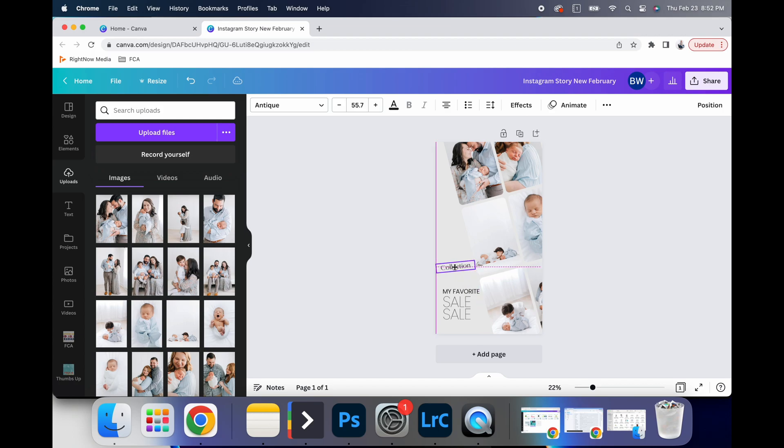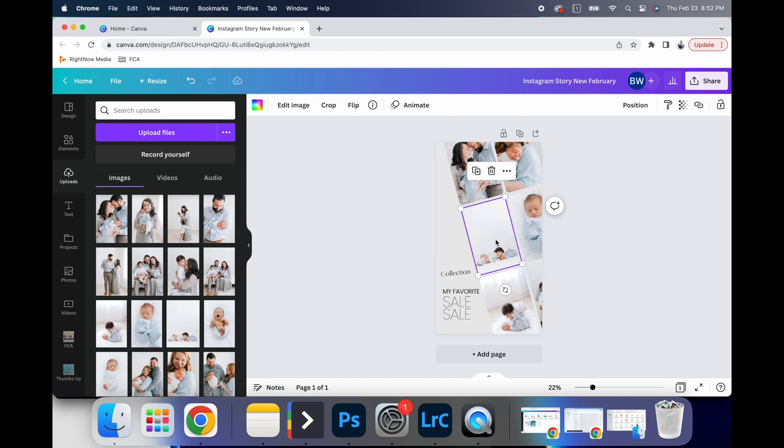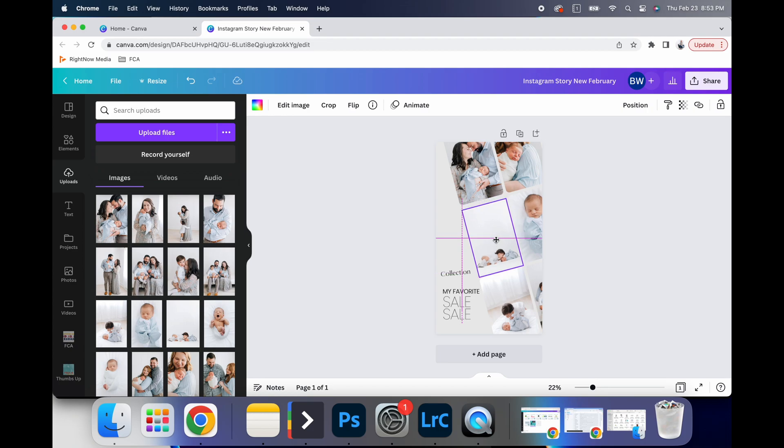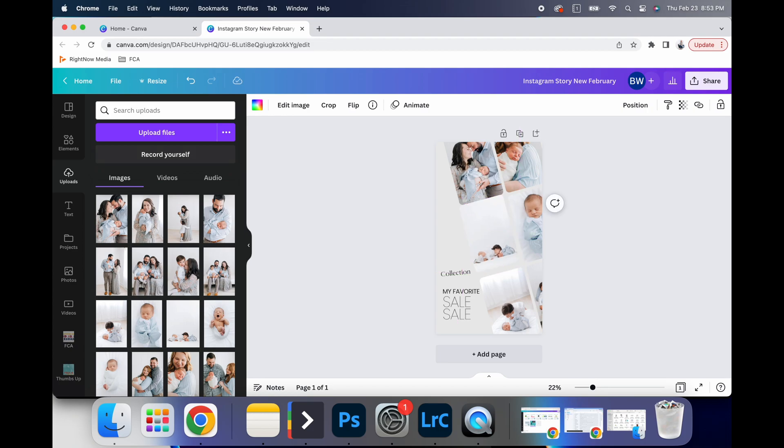All of these purple lines kind of give you good guides as far as spacing. So you can see right here, the lines that are popping in and out, it kind of is showing you what is in line and level. So that's a great way to use that.